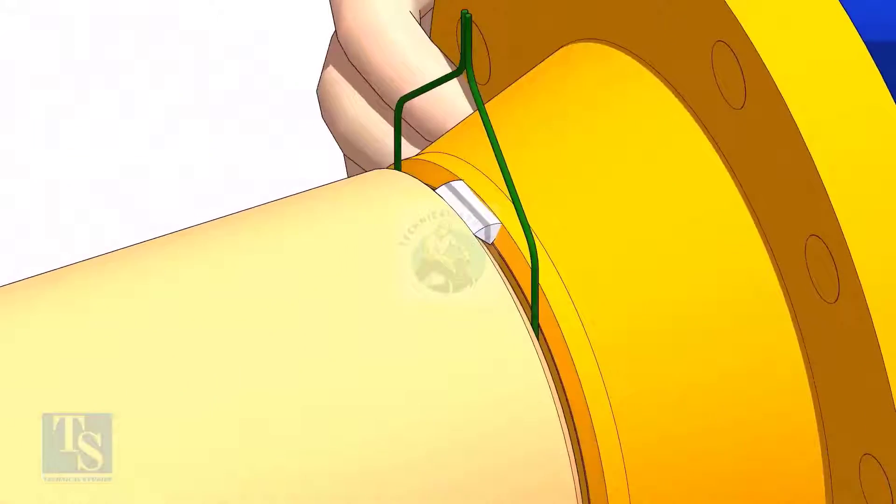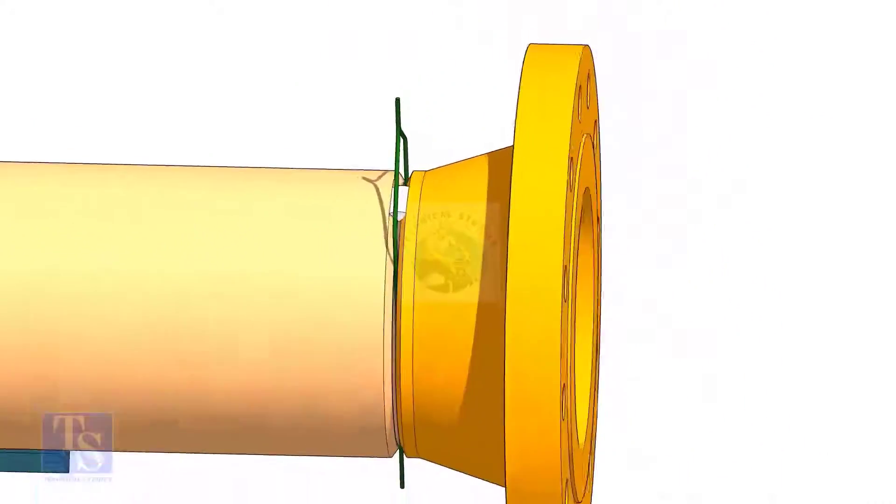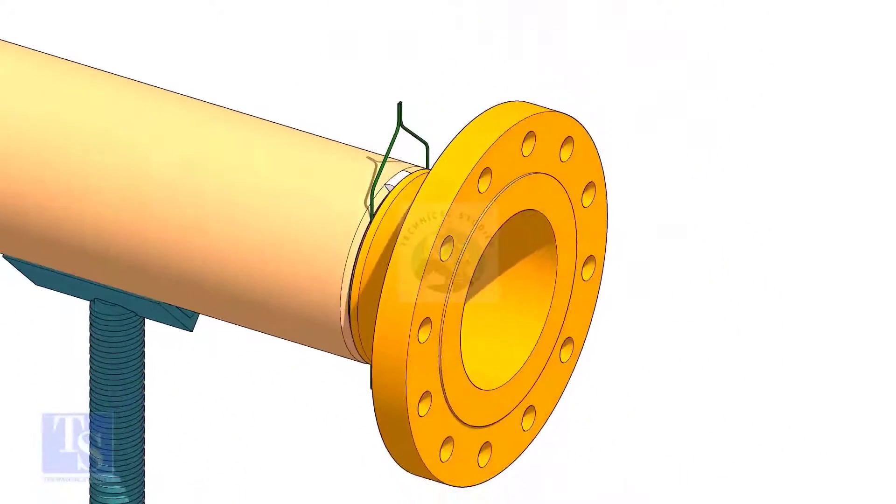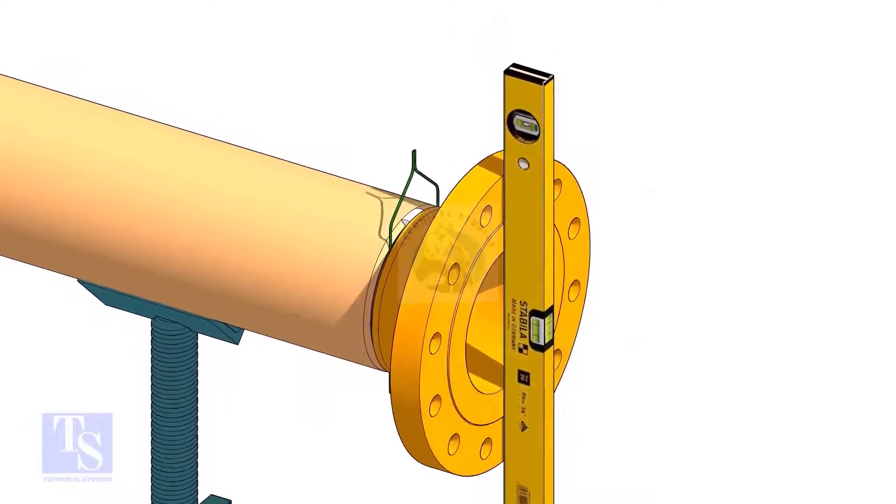Tack weld on the top side of the joint. Check the level of the flange vertically and tack weld on the bottom side of the joint.